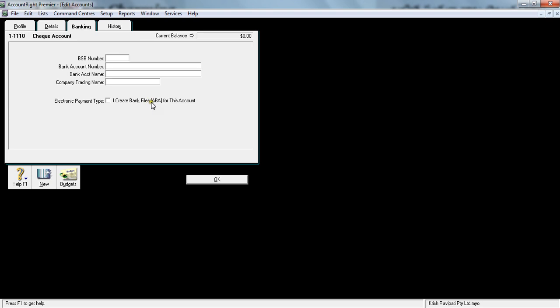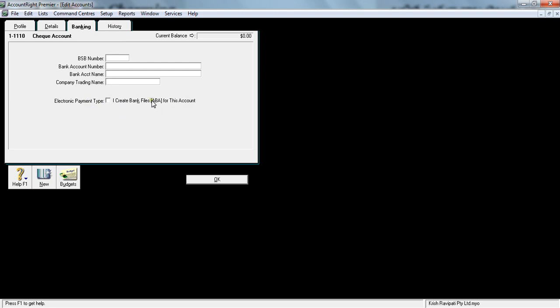Once you create this, this is called an ABA file. I'll explain you in detail. To give you a quick understanding, when you want to pay people from your bank account, MYOB allows you to select a few options and then just create an ABA file, which you can upload into the bank. When I'm discussing the banking module, I will go in detail about the ABA file.